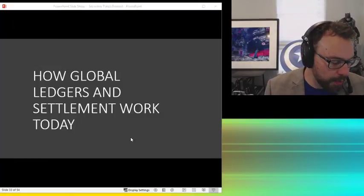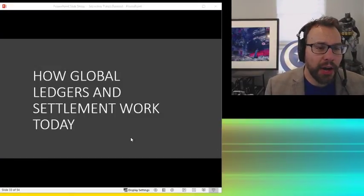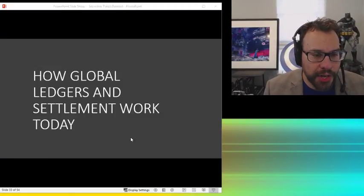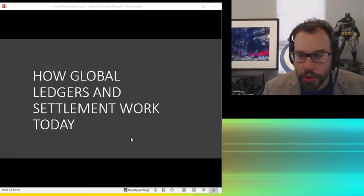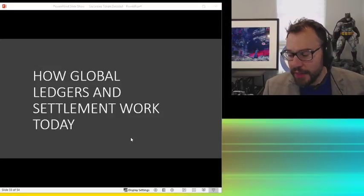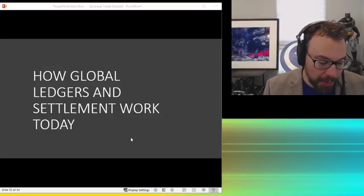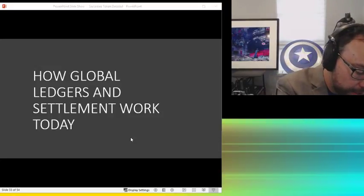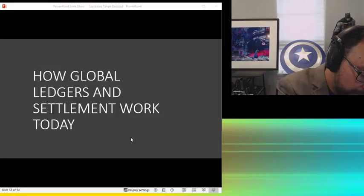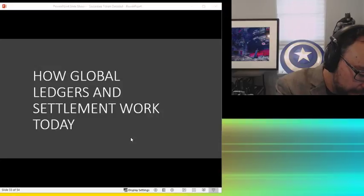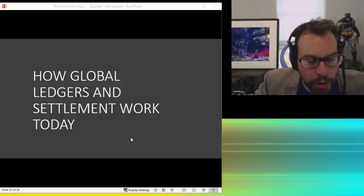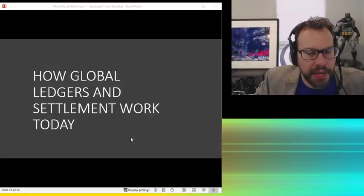Alright, let's continue. This is the big one. How do the global ledgers and settlement work today? This is what I've been getting at the whole video. People have probably been standing around saying, when are you going to get to it? How complex could it be?